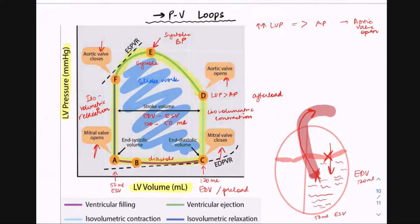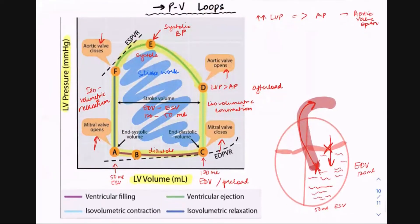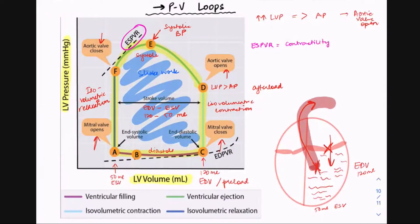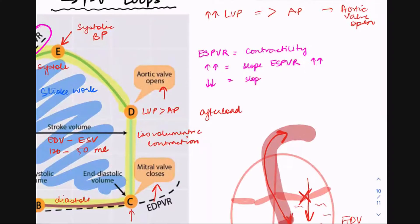This is what a normal PV loop looks like. One thing I want to talk about is the ESPVR line. This ESPVR line is dependent on — and representative of — the contractility of the heart. When contractility increases, the slope of the ESPVR will be higher. If contractility decreases, the slope of the ESPVR line decreases with it.